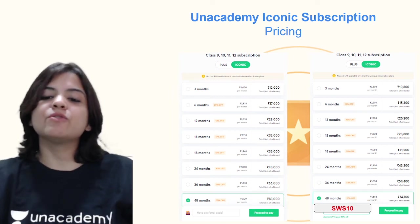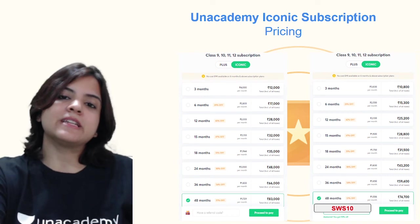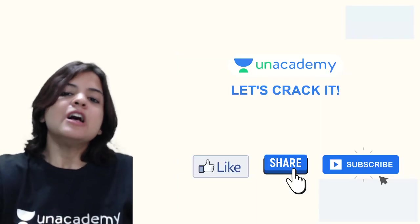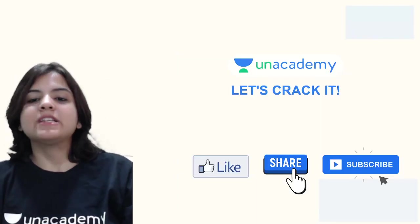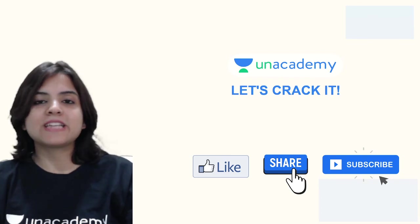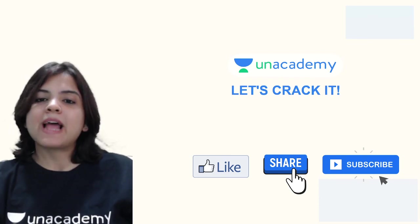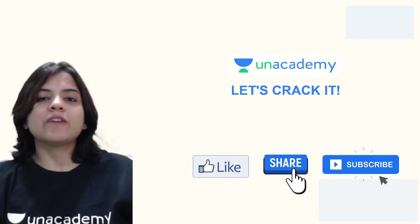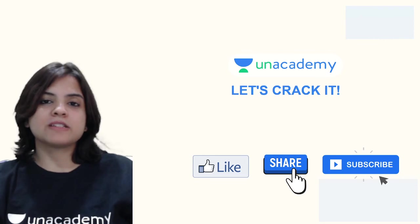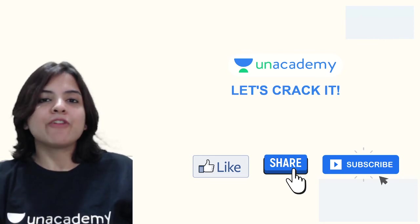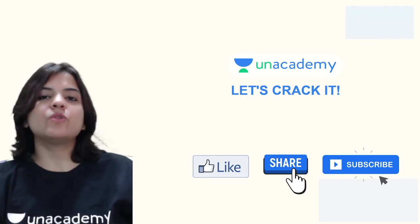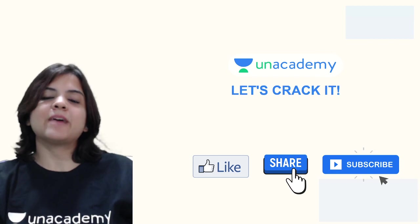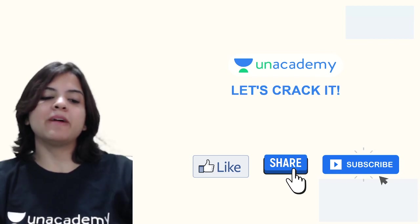The pricing for the iconic subscription is right now on your screen and you can get a flat 10% discount if you use my code SWS10. That brings us to the end of this class, but do like, share and subscribe to this channel and also press the bell icon so that you never miss a class from us. This is all that I have for you today, but I will see you very soon with the next chapter. Thanks a lot for watching and have a great day ahead. Bye bye!